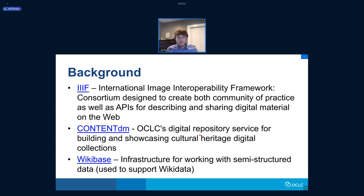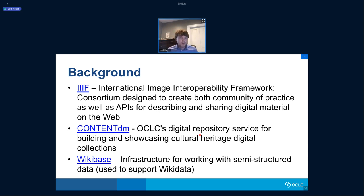The second thing I'll be talking about today is ContentDM, which is OCLC's digital repository service. And then finally, I'll be talking about Wikibase, which I'm sure folks are familiar with — it is an infrastructure for working with structured data. It's actually the platform that powers Wikidata. So if you've ever used Wikidata, you've used Wikibase, and I know that's a very popular data source.